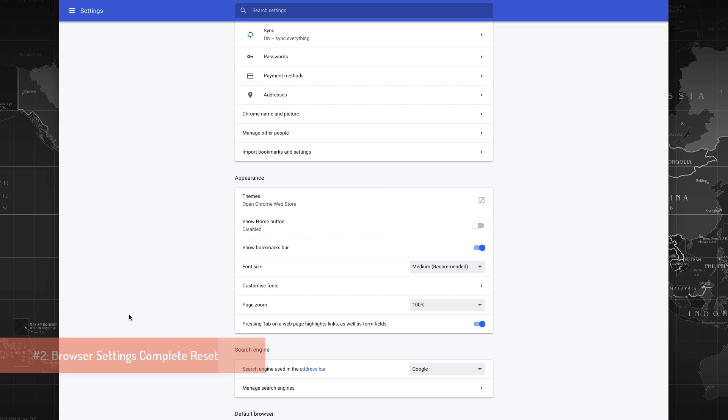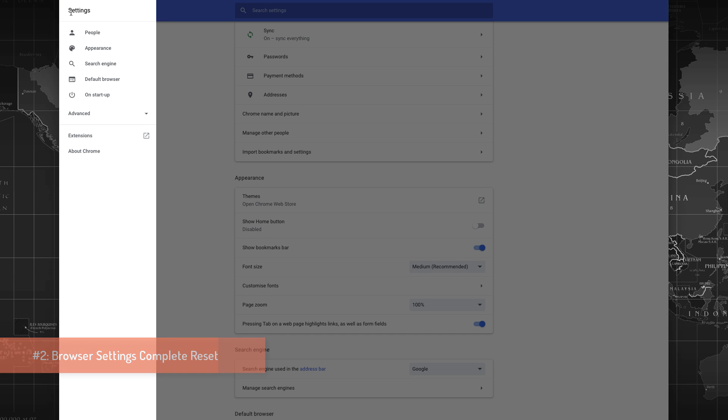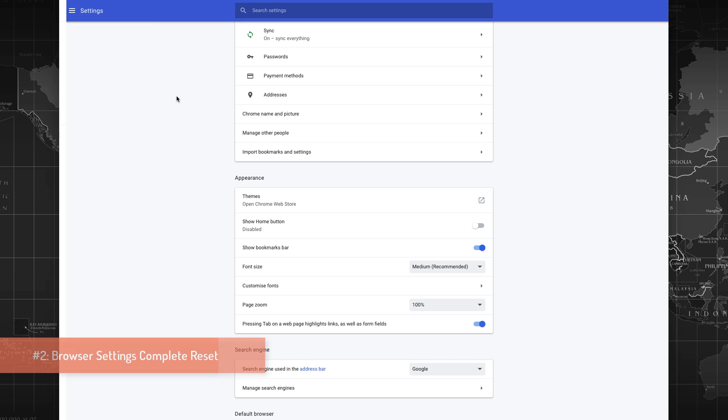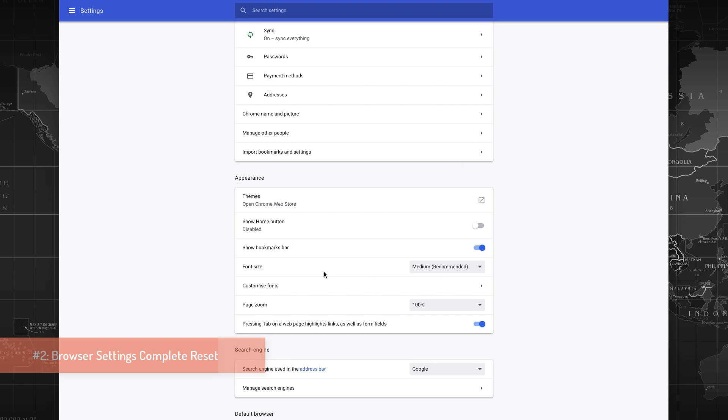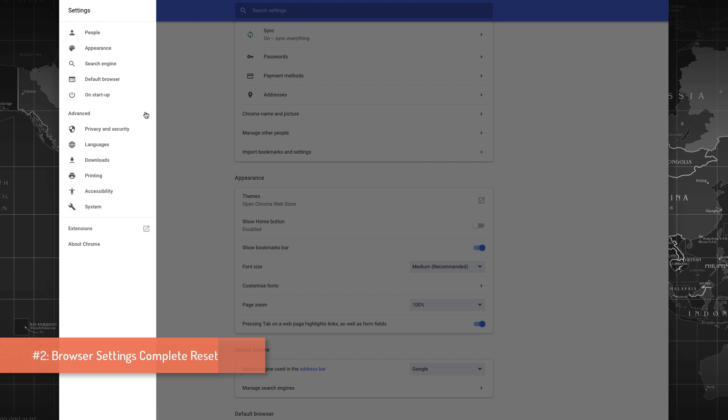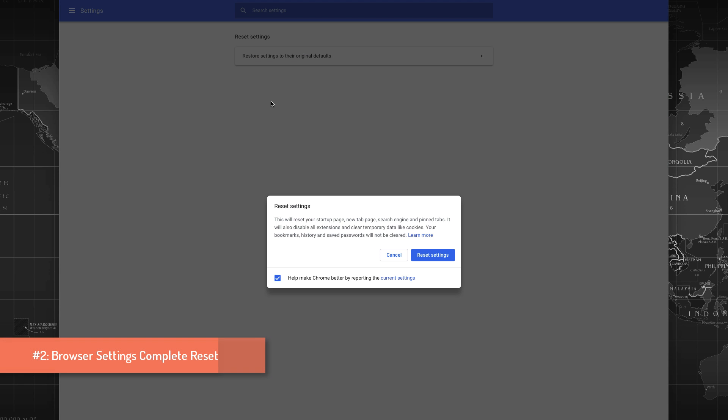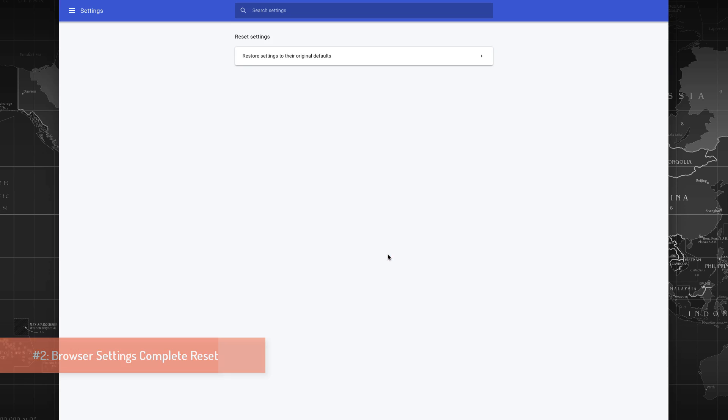The temporary fix number two that I like to suggest is resetting the browser settings completely, along with the cookies and temporary files. You need to reset everything. What I did is I clicked on the settings after visiting the Chrome's preferences page. Here in my computer, I clicked on Chrome on the top left corner next to the Apple logo, then clicked on Preferences. Click on the three lines next to Settings, then click on Advanced, and then go to Reset Settings.